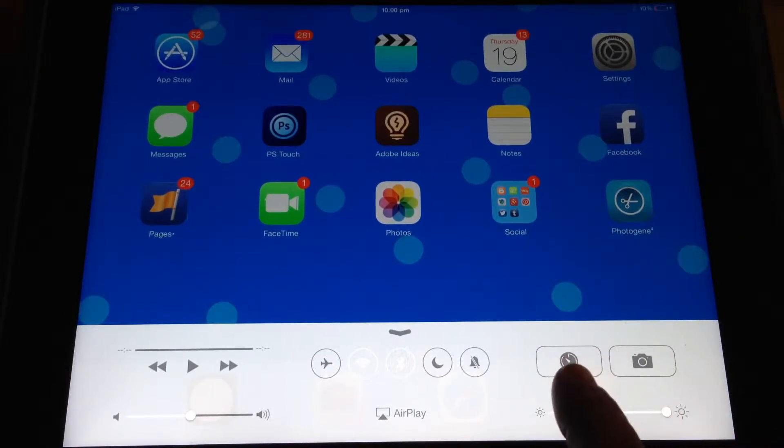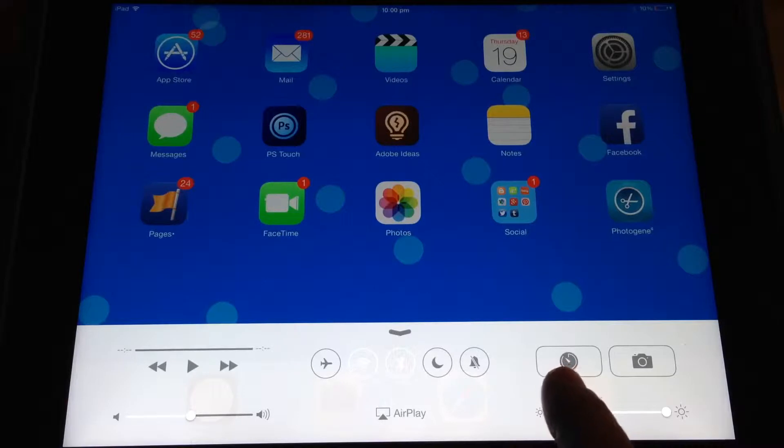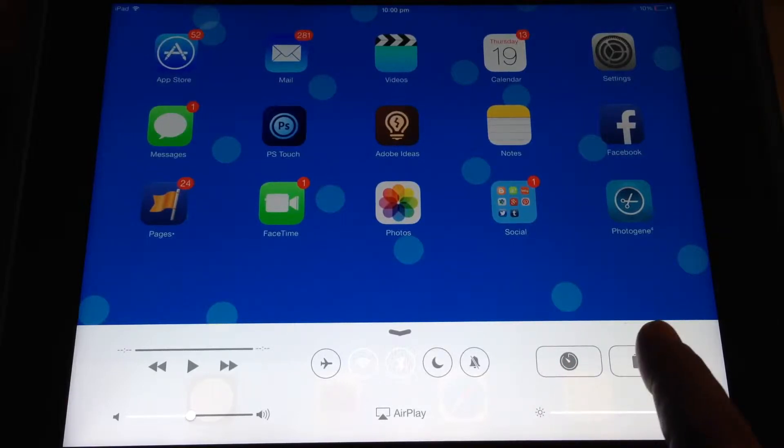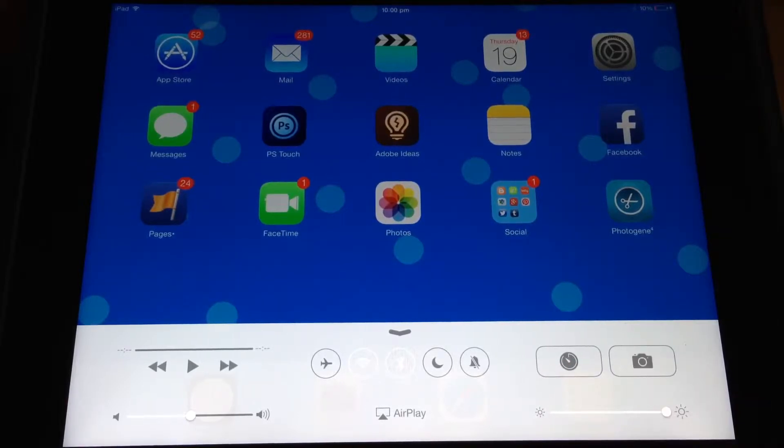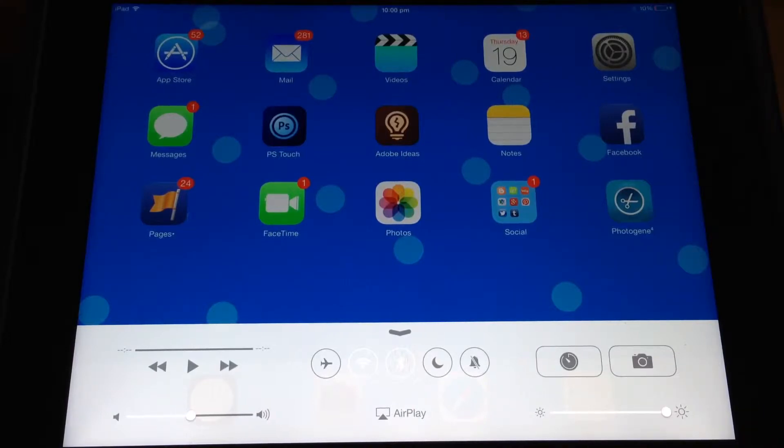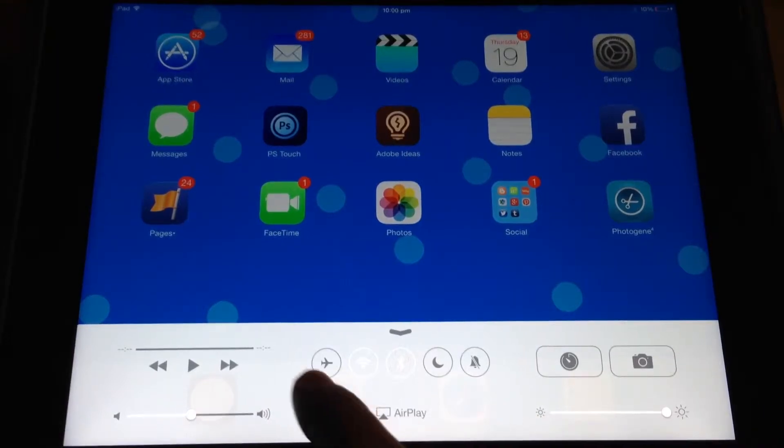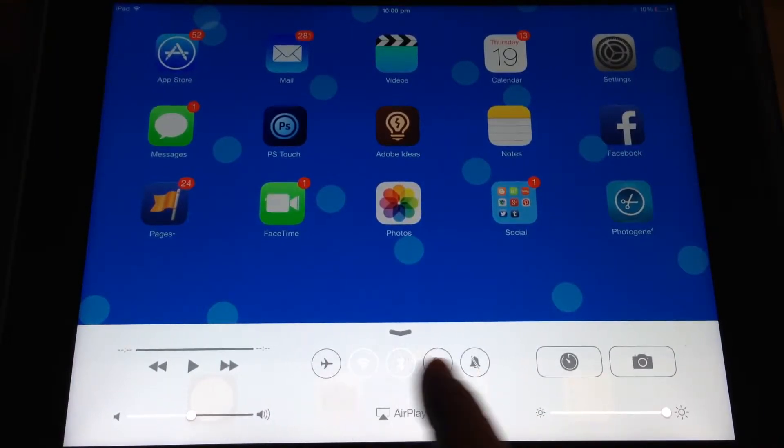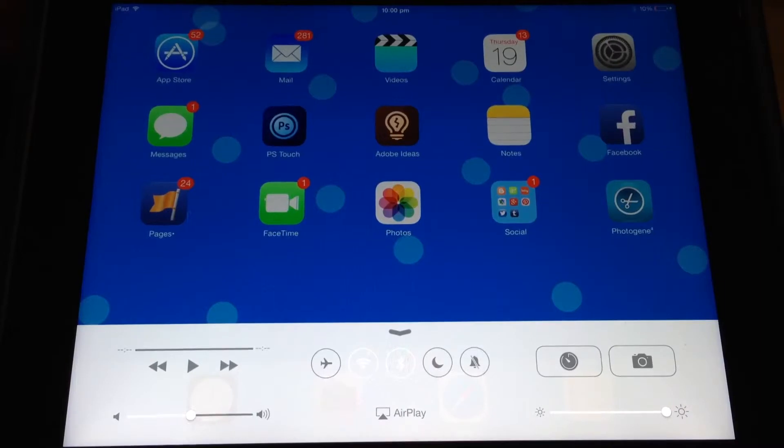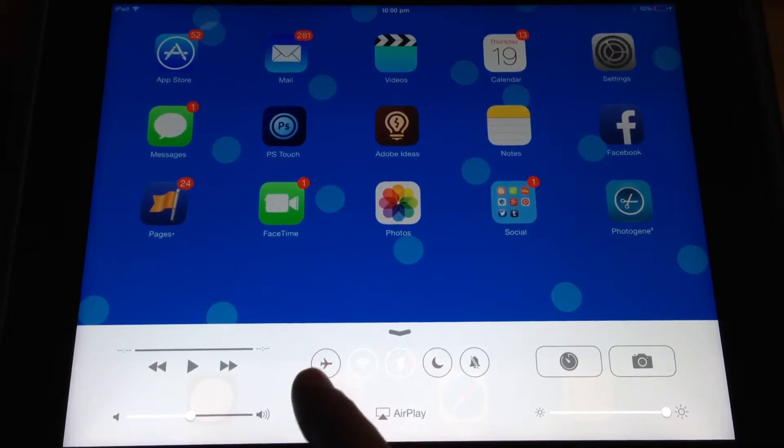You can go directly to Countdown, which is a timer, or to Camera, which will enable you to take a photograph or video. You can also do some things that are very handy and you used to have to go to Settings for.